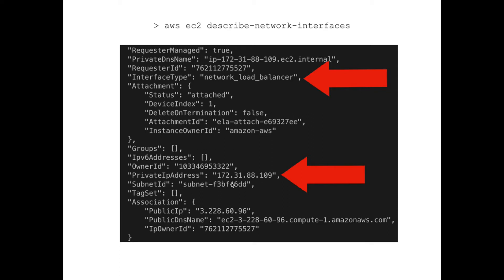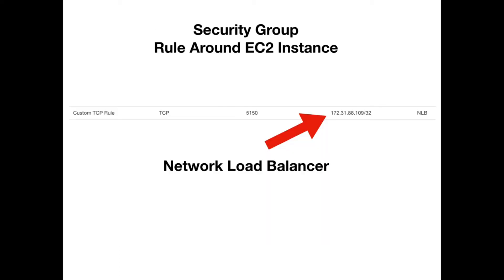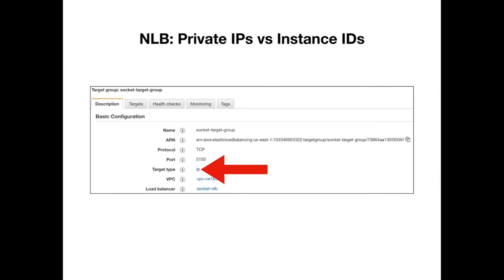Once I had that IP address, I was able to add it to the security group rules around my EC2 instance. Then the network load balancer was able to talk to my EC2 instance on port 5150.